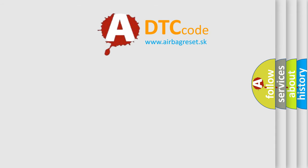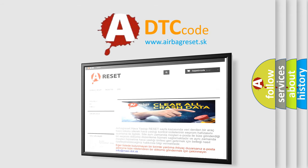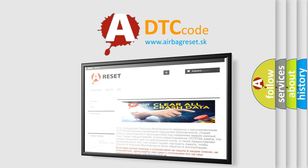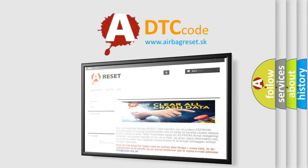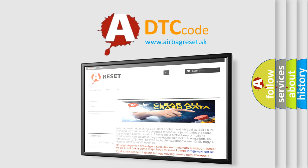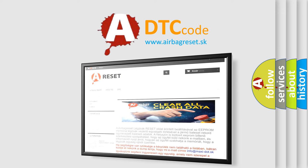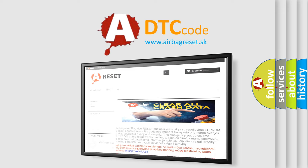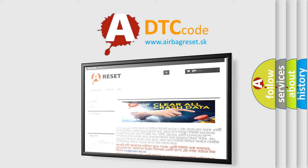The airbag reset website aims to provide information in 52 languages. Thank you for your attention and stay tuned for the next video.